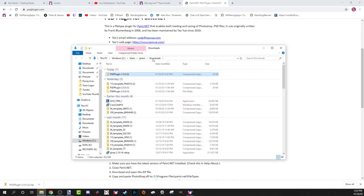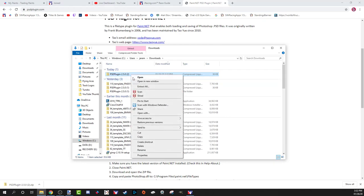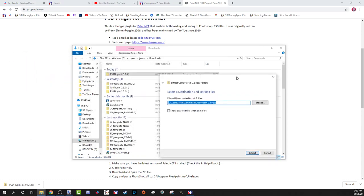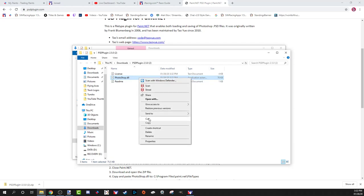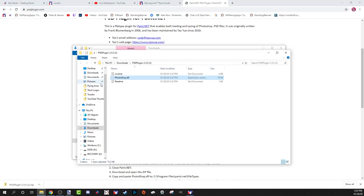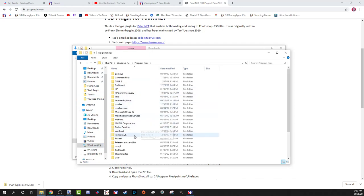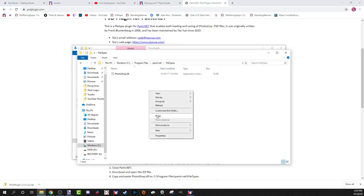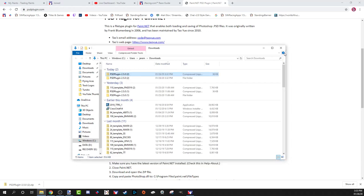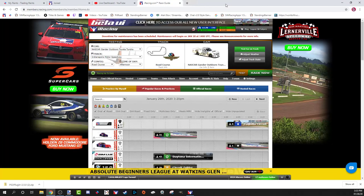I'll show you where to put it. Open it up and show it in the folder — it's a compressed zipped file, so unzip and extract it. The only thing you need is the photoshop.dll file. Cut that, go into your Program Files, find where paint.net installed, open up paint.net, go to File Types, right-click and paste it into the File Types folder.